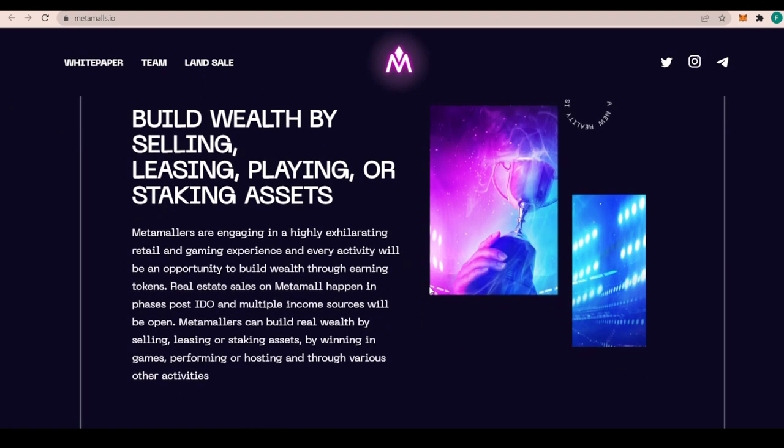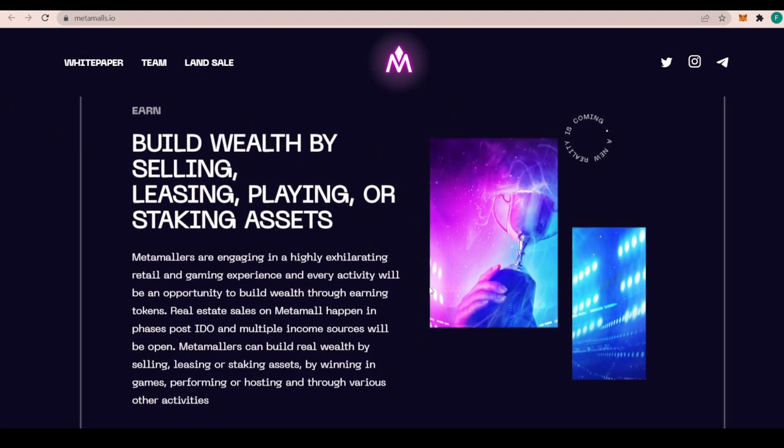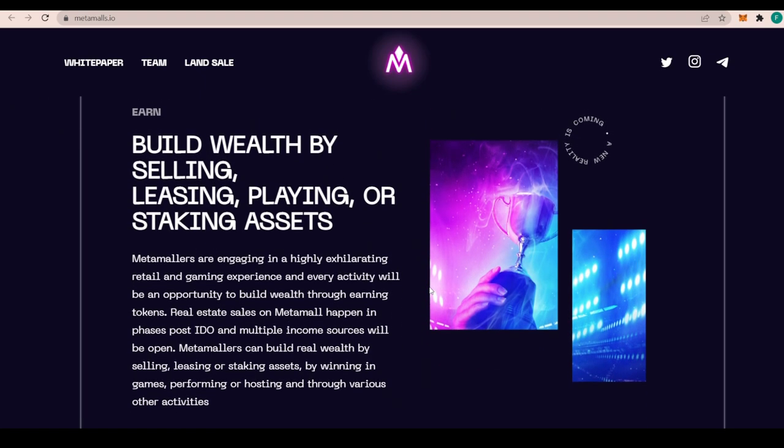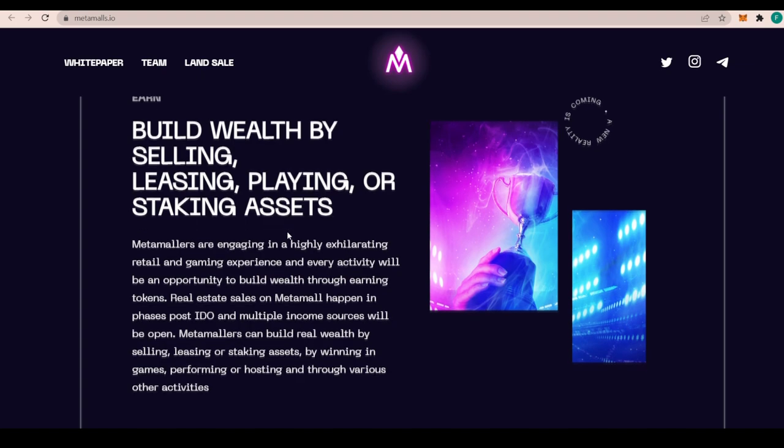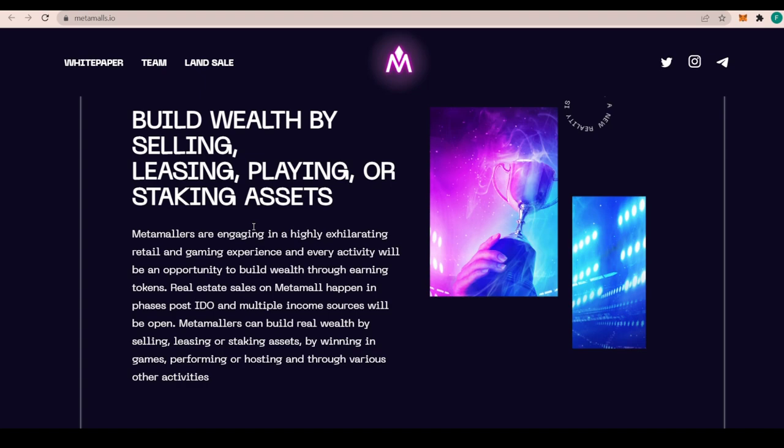The power of DeFi and NFTs is definitely something that can help them build wealth by selling, leasing, playing, or snagging assets. Metamalls are engaging in a highly exhilarating retail and gaming experience, and every activity will be an opportunity to build wealth through earning tokens. The real estate sales on Metamall happen in phases post-IDO, and multiple income sources will be open. Metamalls can build real wealth by selling, leasing, or staking assets, by winning in games, performing or hosting, and through various other activities.